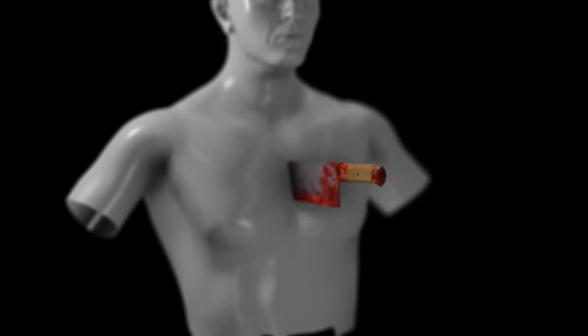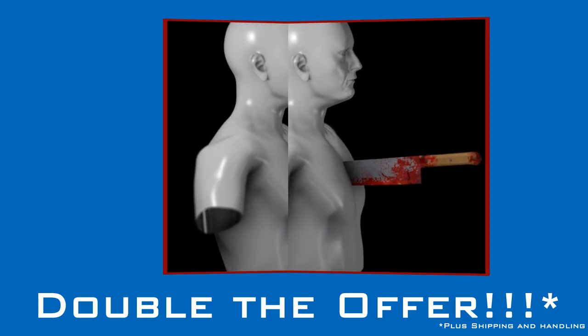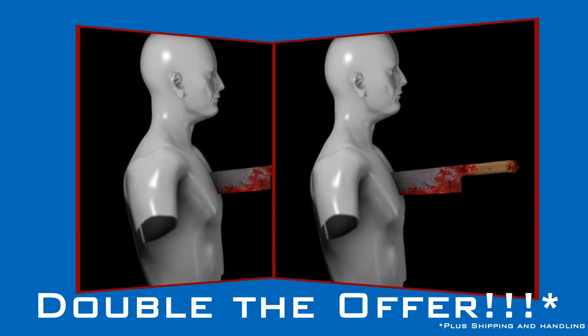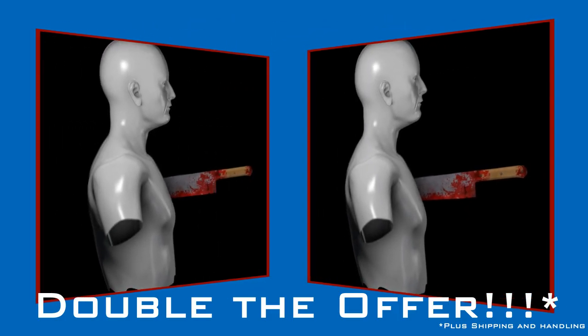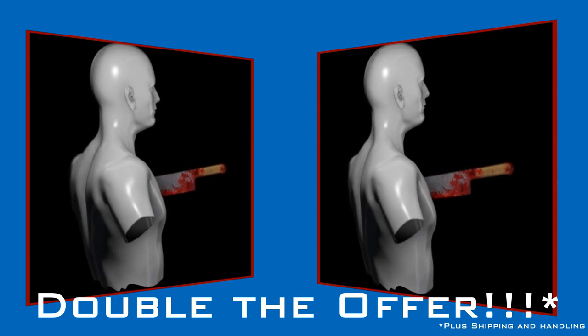And, if you call right now, we'll double our offer and send you two Caesar Letter Opener Kits for the price of one. Just pay shipping and handling.